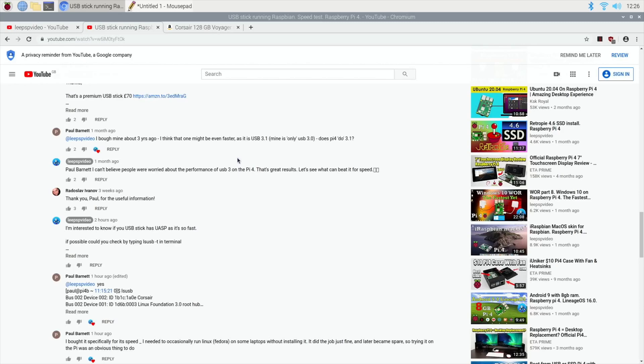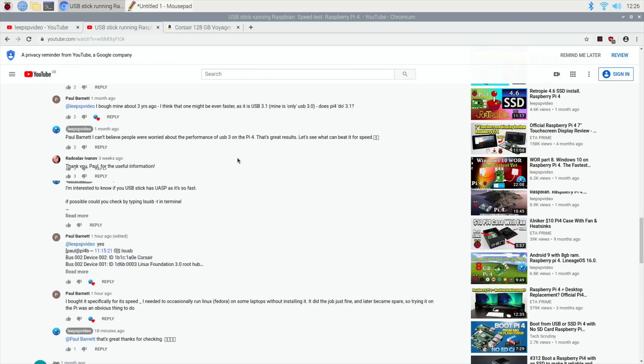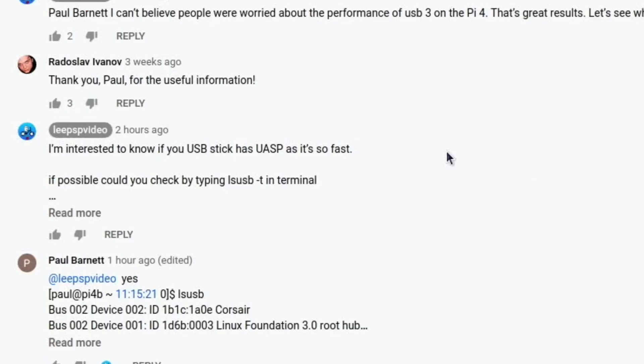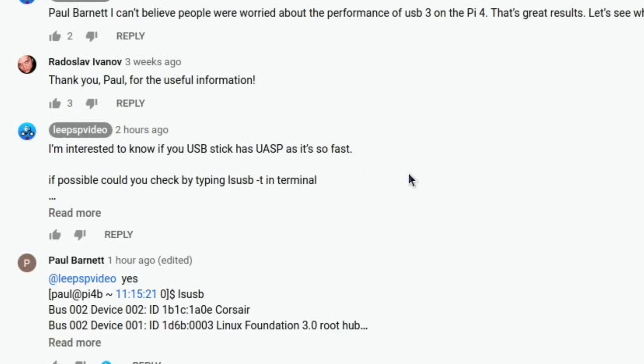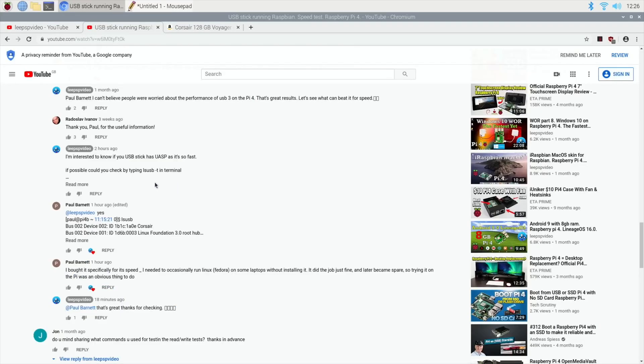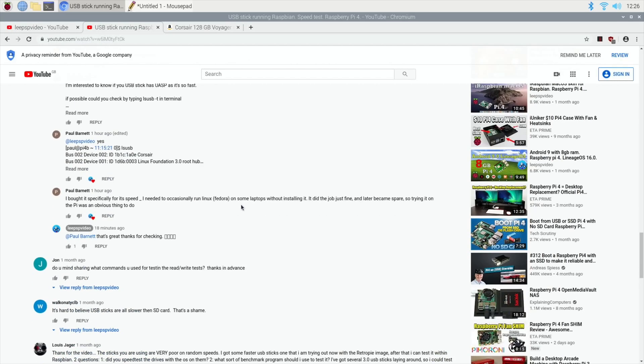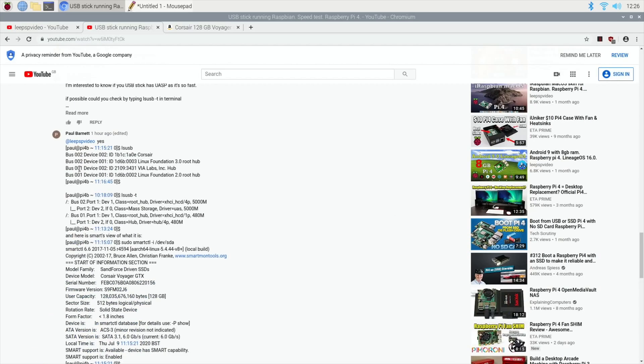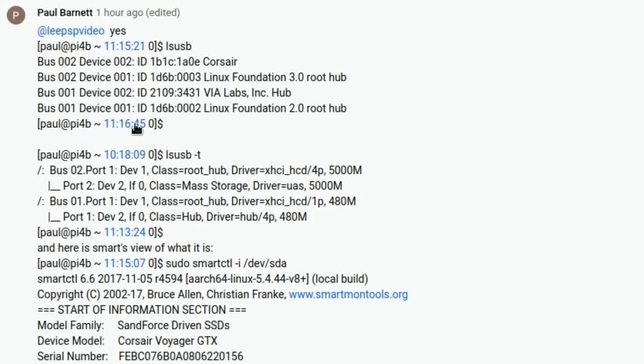If we go down, so I said I'm interested to know if your USB stick has UASP as it's so fast. If possible, could you check by typing, and so on. So he checked and it does.